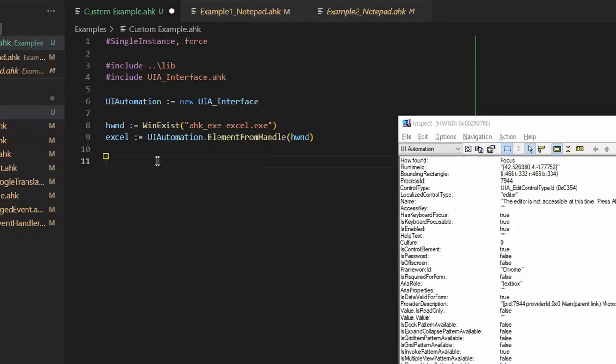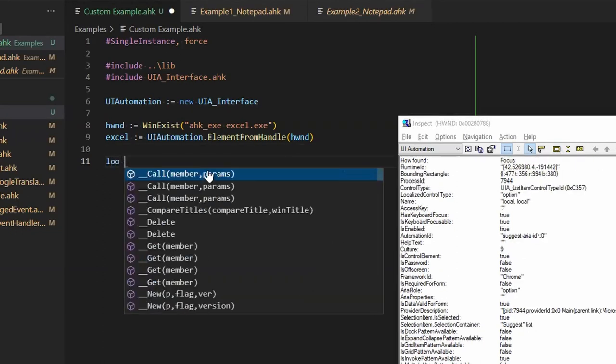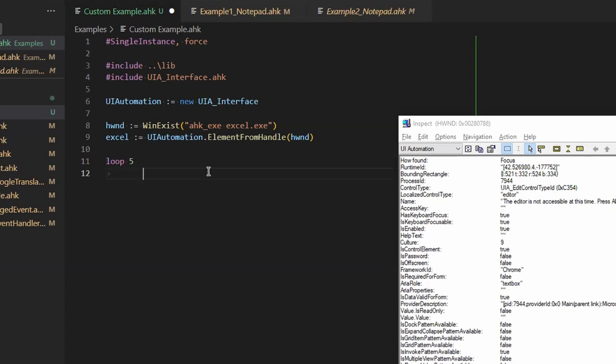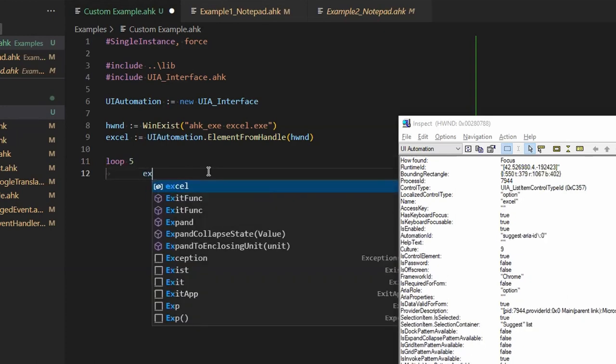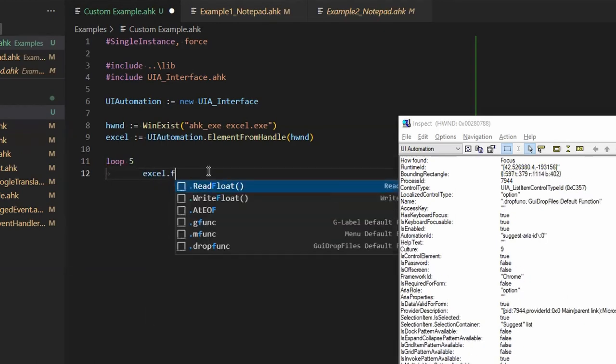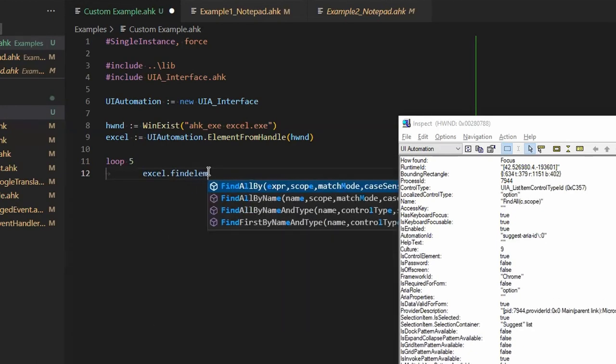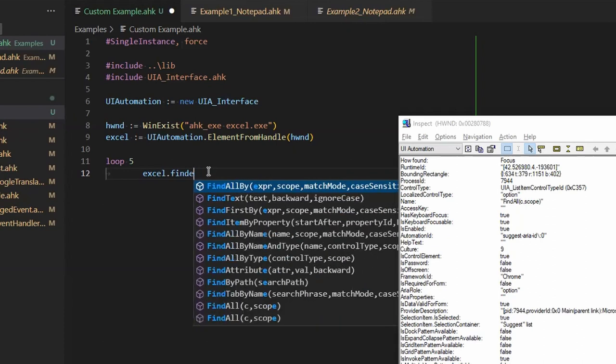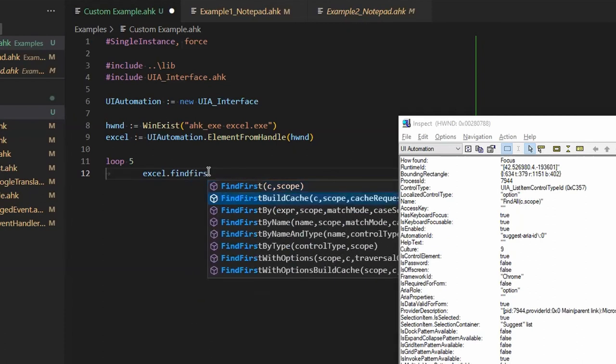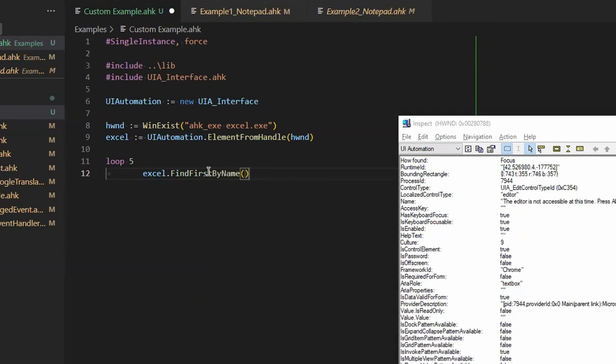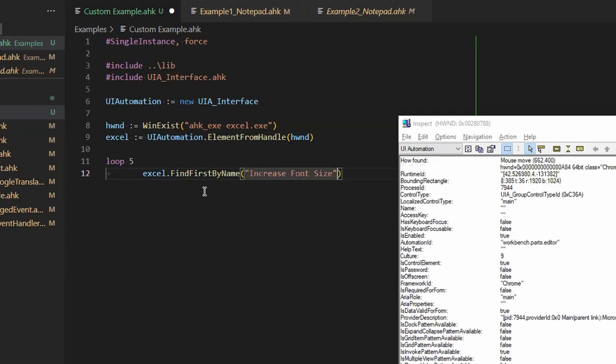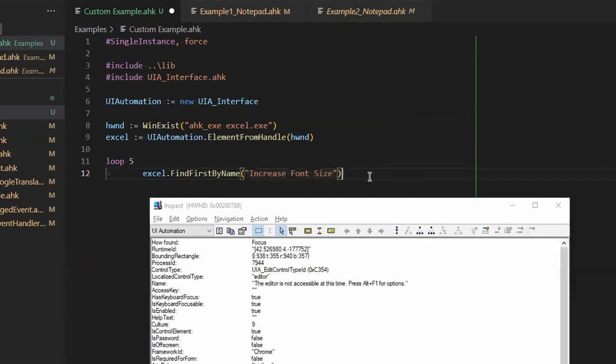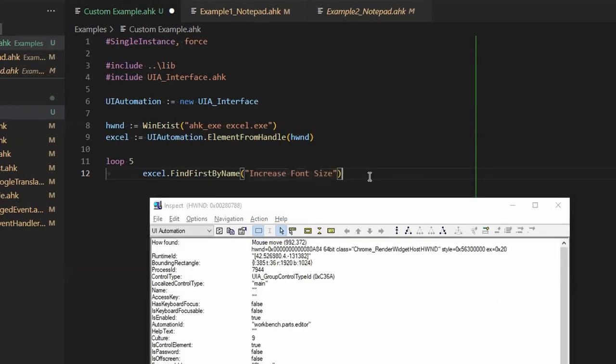So what I'm going to do, I'm just going to, just for the sake of it, I'm just going to loop five times. And in Excel, I'm just going to find element. So let me see. First, let's find first by name. So I could use the by name here. I already have the name. And after I find it, I'm just going to click on it.